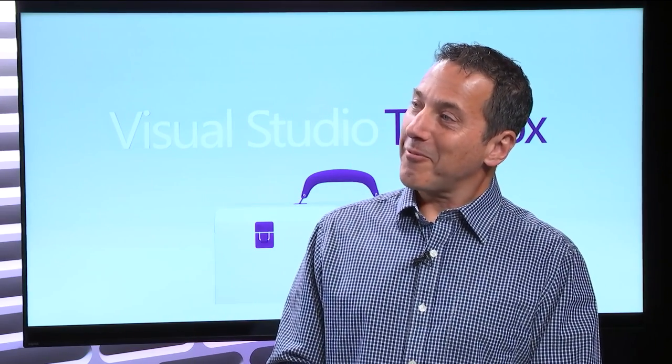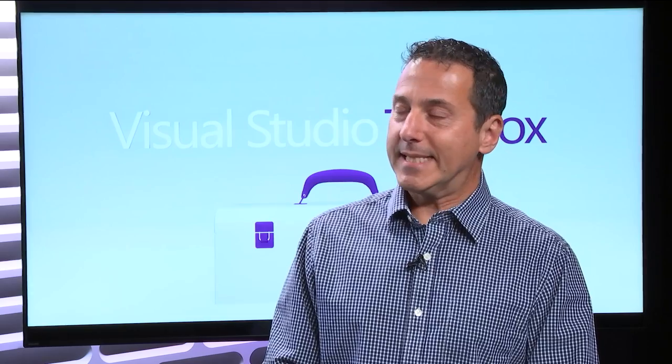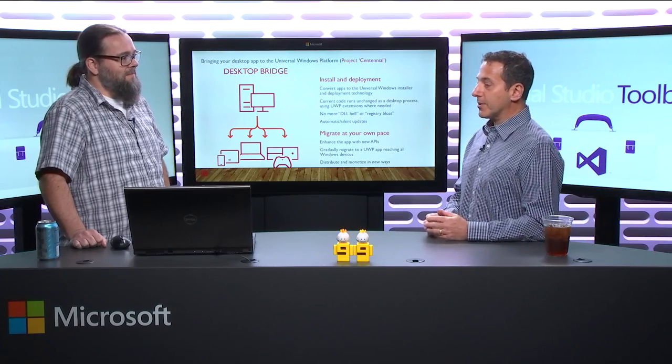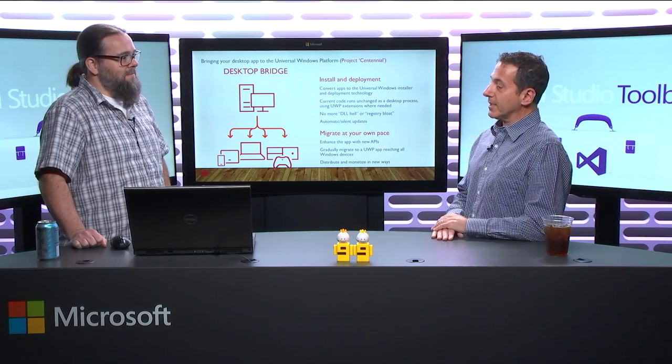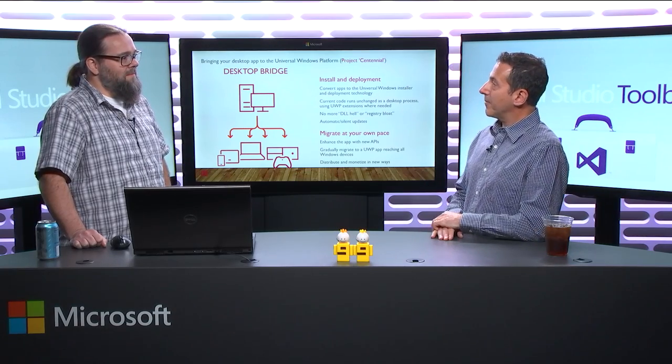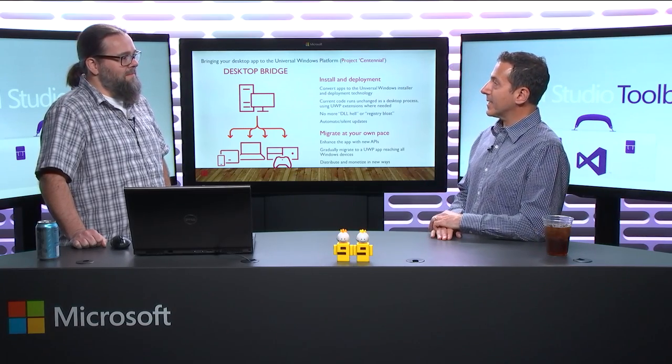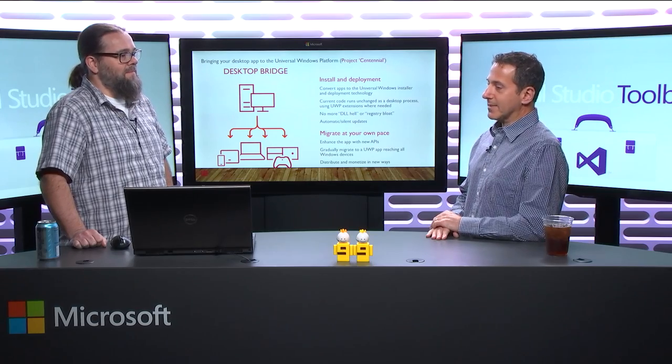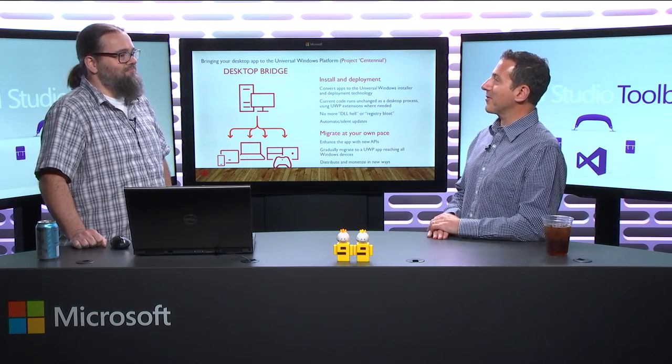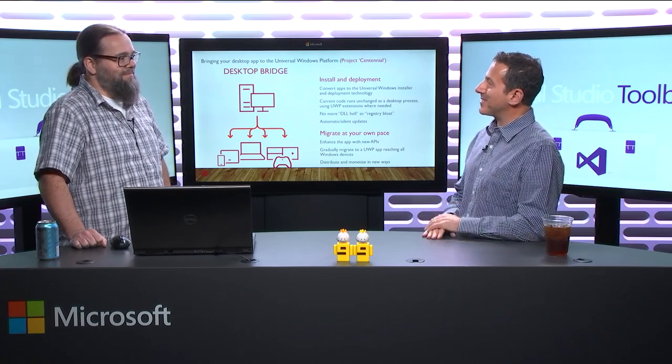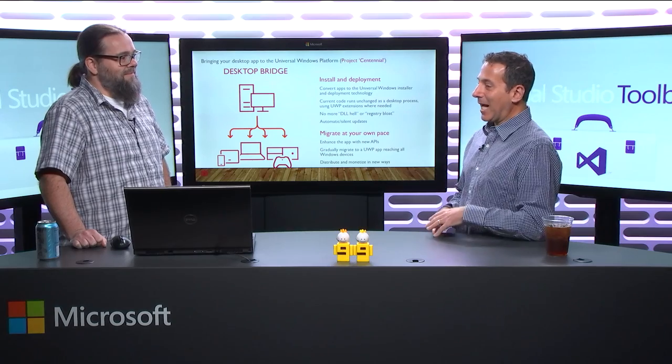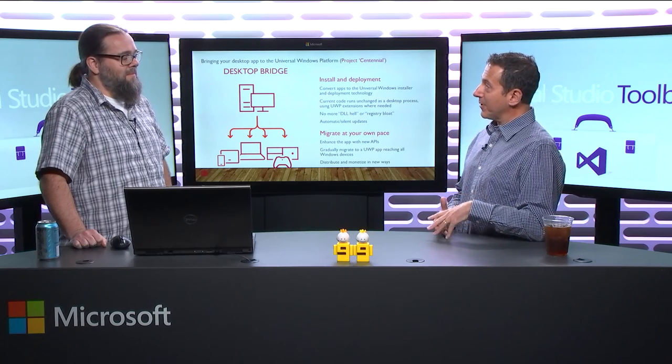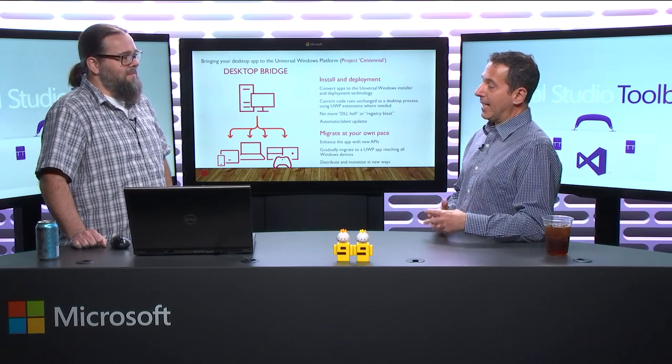Stefan's a Program Manager in Windows Land, as I like to call it. Yeah, that's correct. Working on the desktop bridge, which is what we're going to talk about today. The desktop bridge, which is originally code name known as Project Centennial, which is still how a lot of us refer to it internally.